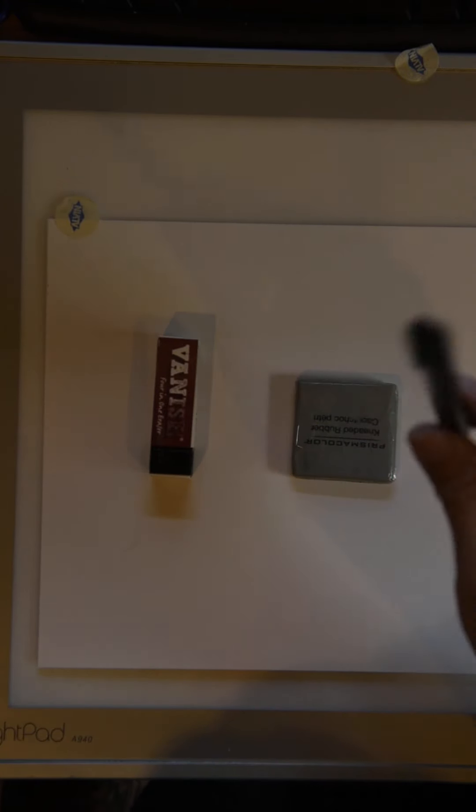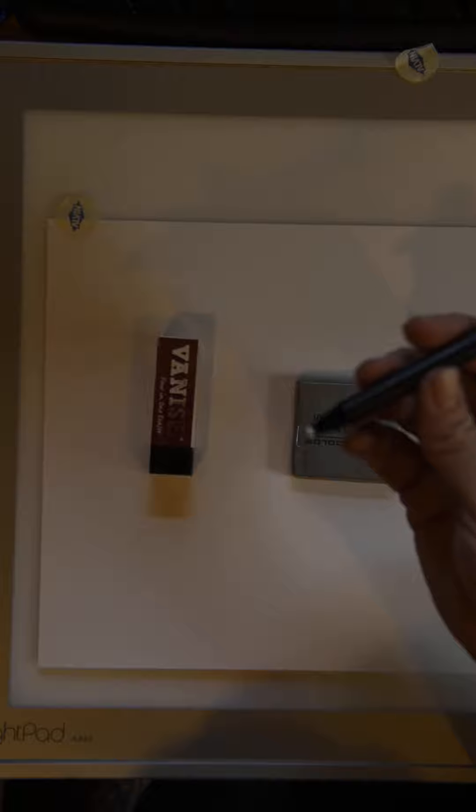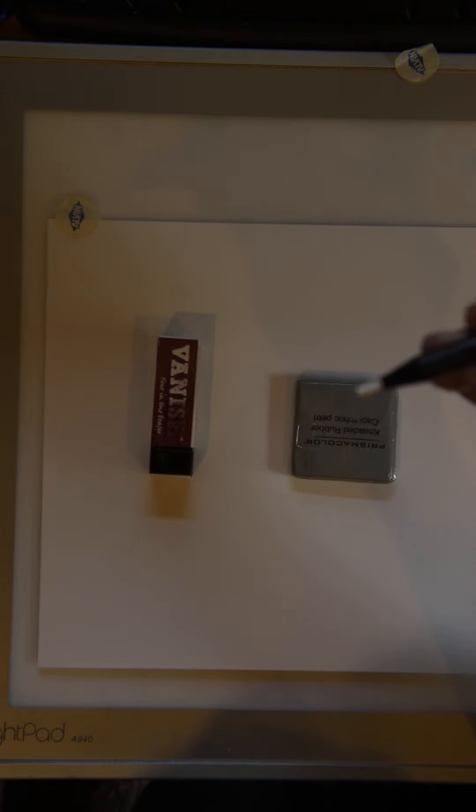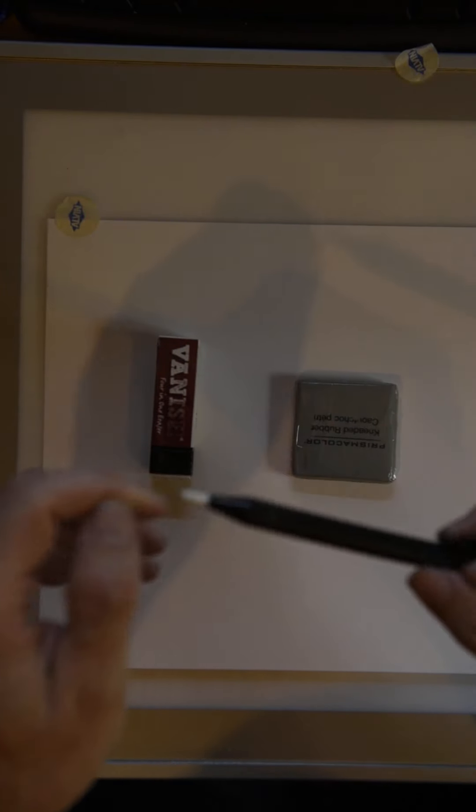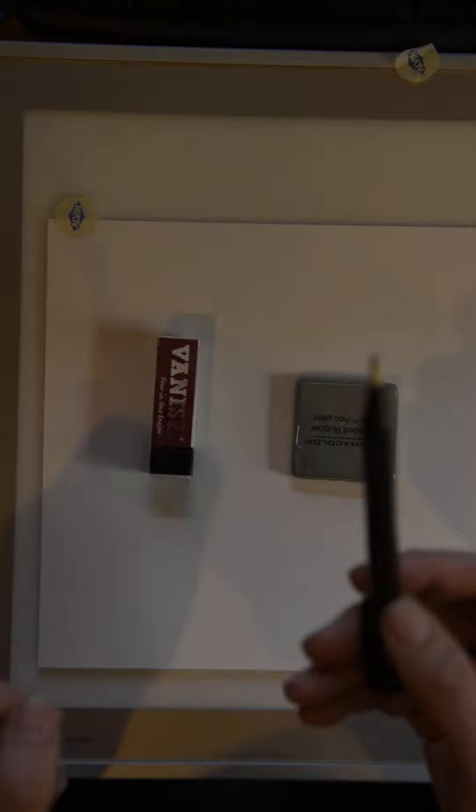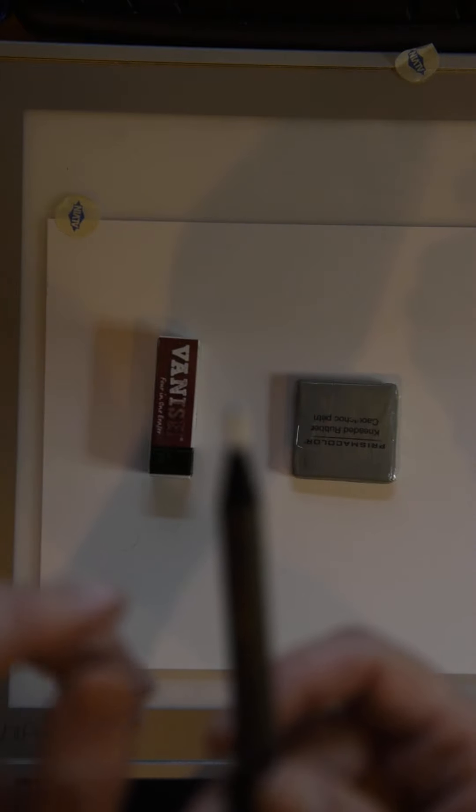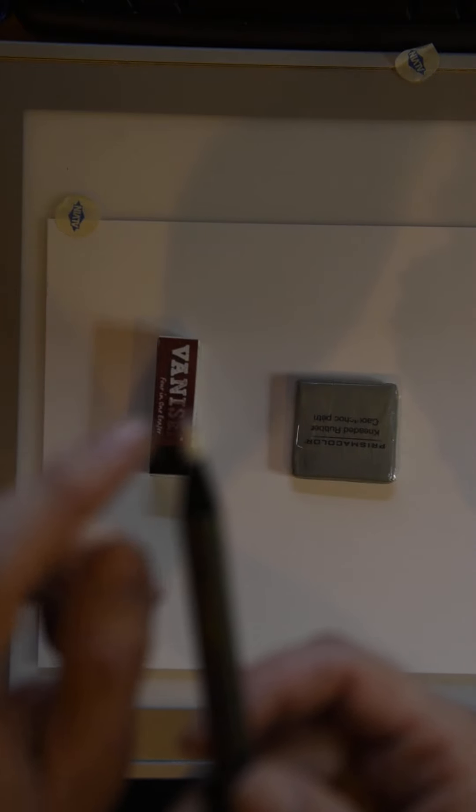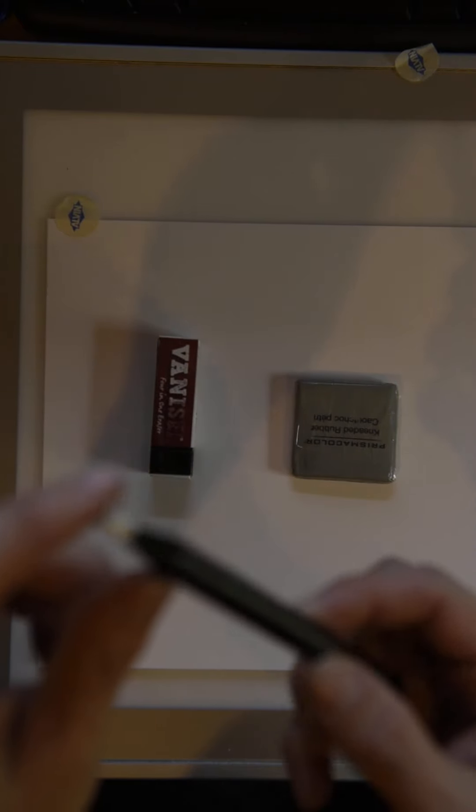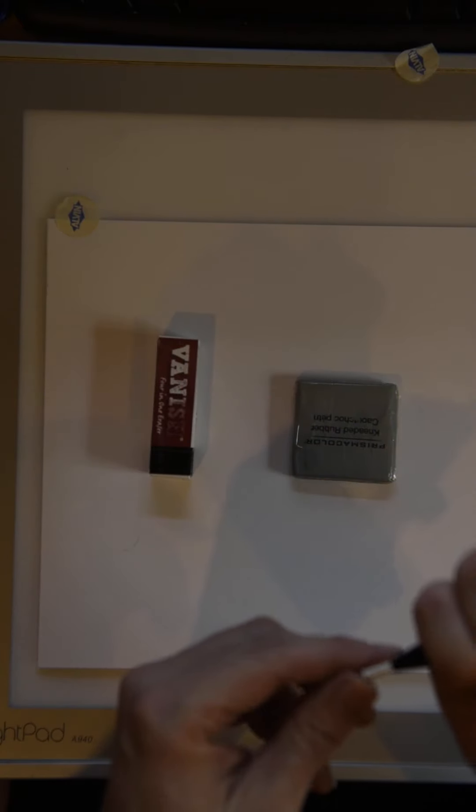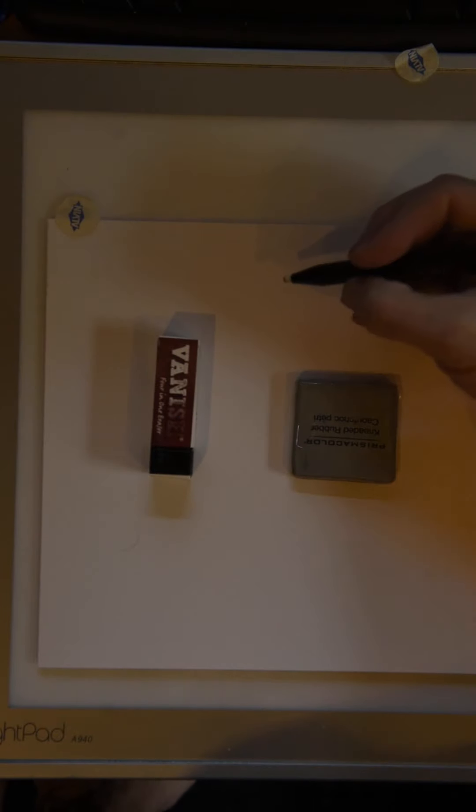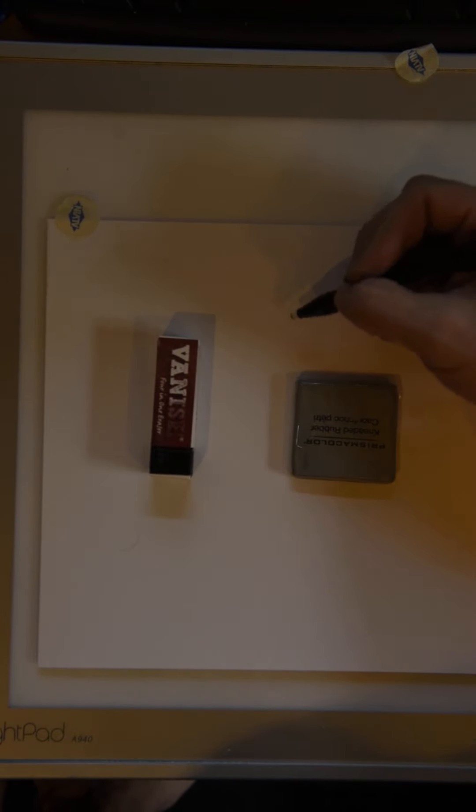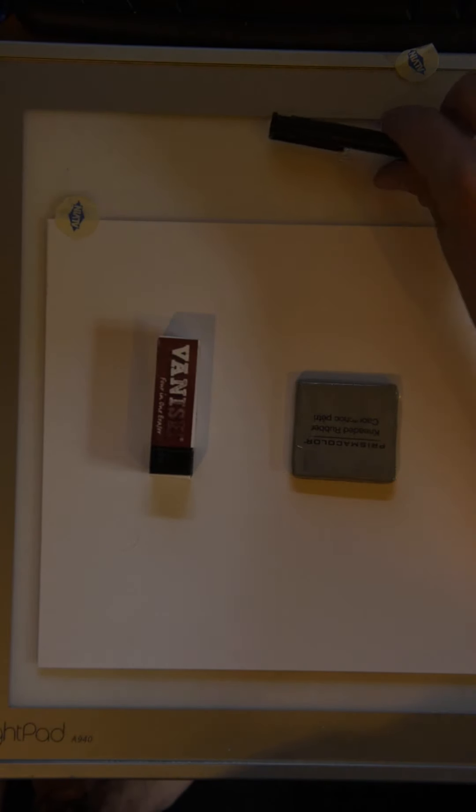I have a Pentel pen eraser and it's different from some of the ones that you might see. This one has got a really thin eraser tip that goes into it, so that I can get some nice kind of detail erasing going on.